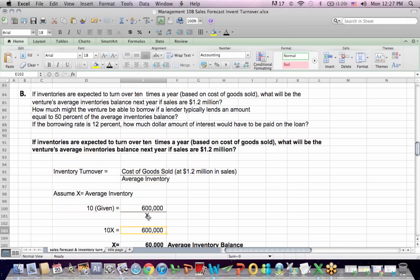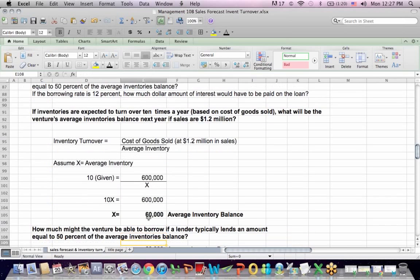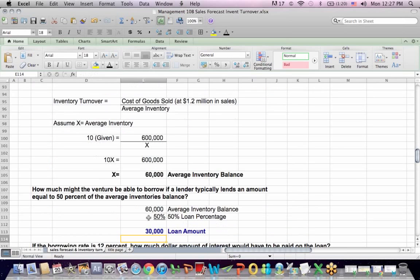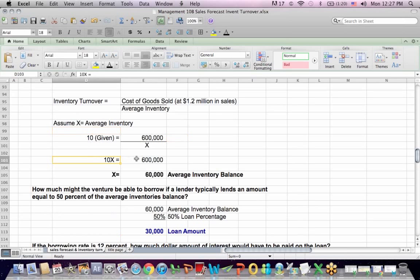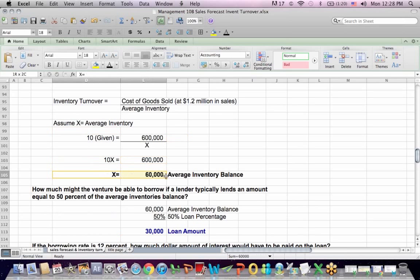I do a little algebra: multiply both sides by X, so 10X equals $600,000. Divide both sides by 10, and X equals $60,000. That's my average inventory balance: $60,000.